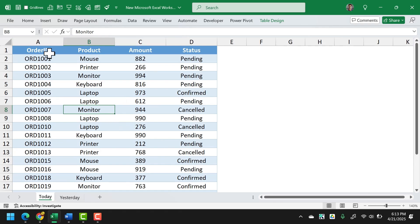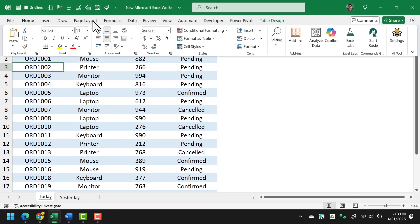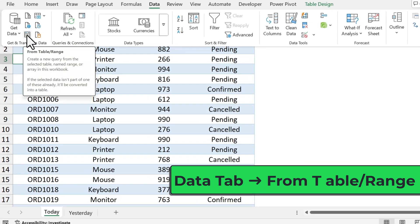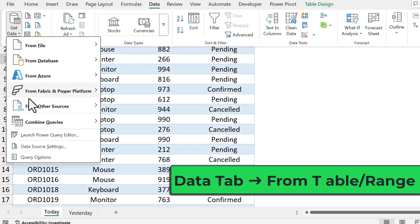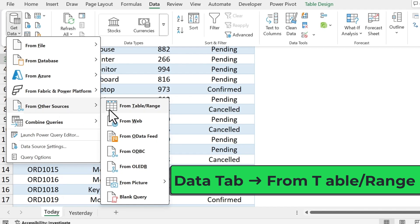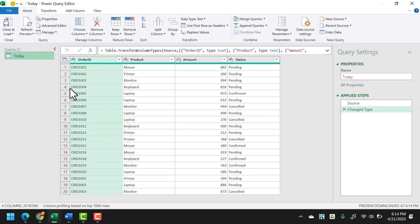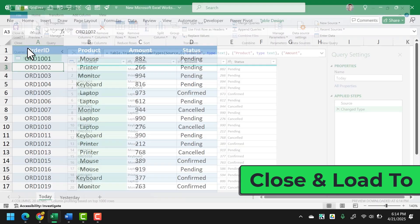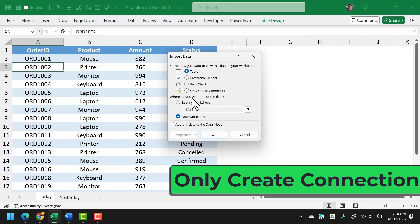So what I'll do first — select any of these cells, then go to the Data tab. From there, I need to click on 'From Table or Range', or I can also go to Get Data > From Other Sources > Table or Range. Now I have today's data in my Power Query Editor. I don't need to change anything. I'll go back and click on Close & Load, then Close & Load To, and click on Only Create Connection.